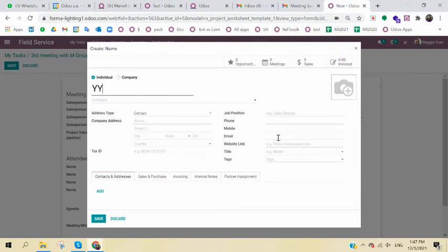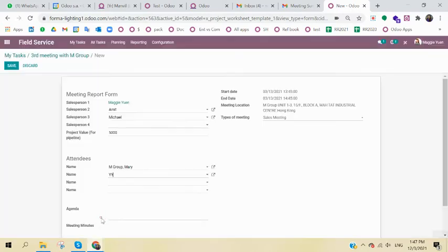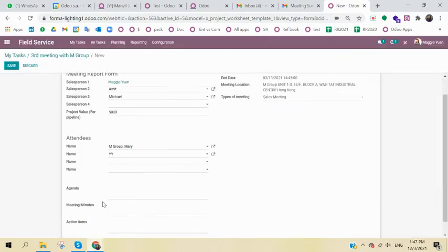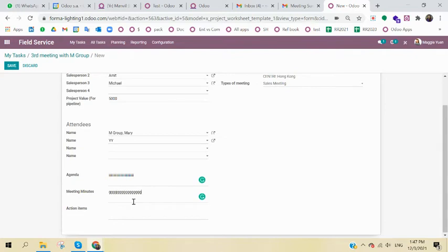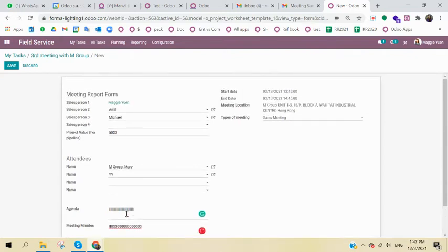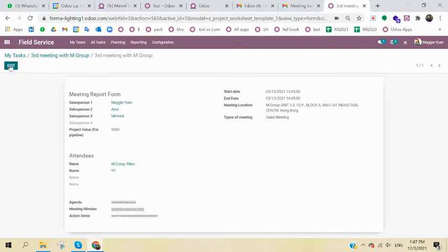Fill in the info, email, company, phone like that. So for the agenda, you can directly type in, as well as for the meeting minutes, and finally the action items. So once you have filled in all the info, you can save it.